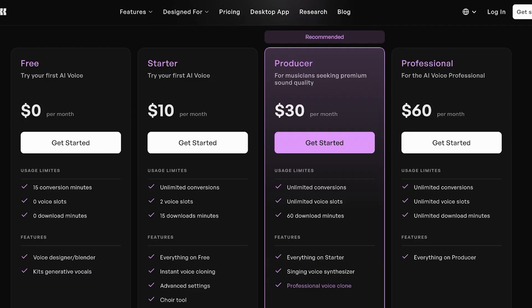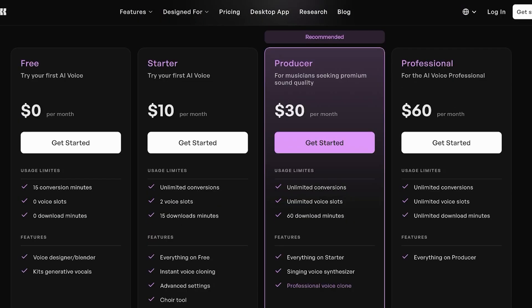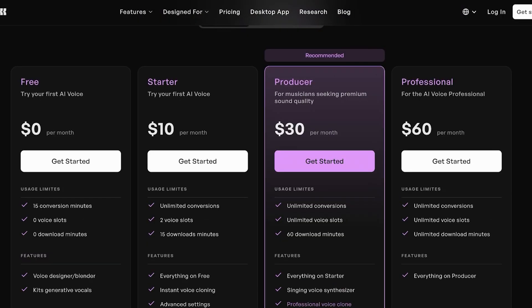Within the startup plan, you have unlimited conversions, two voice slots, and 15 download minutes. Then on the producer, you have unlimited voice slots and 60 download minutes. On the professional, you have unlimited download minutes, unlimited voice slots, and conversions. So you have all the features that you could need.